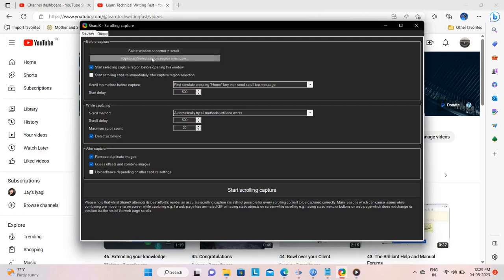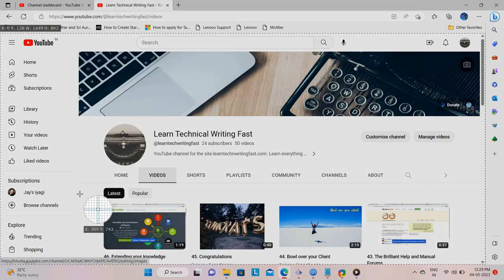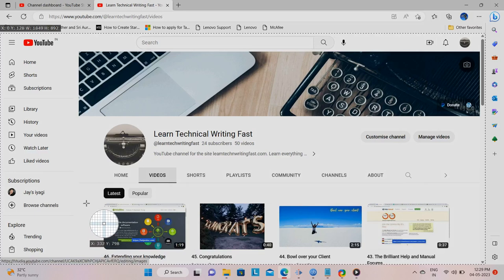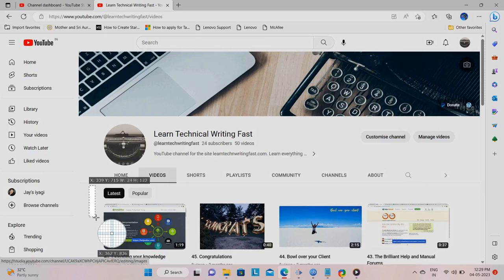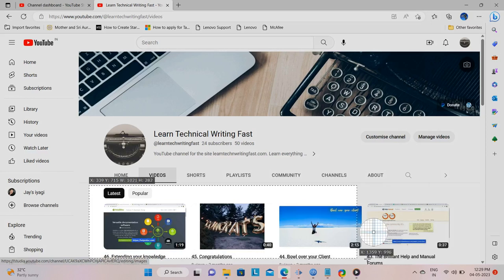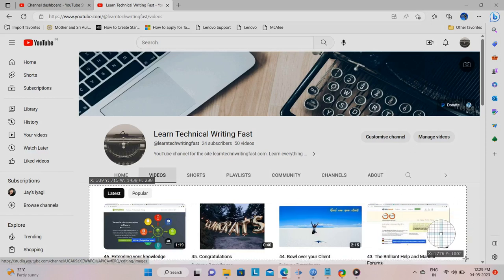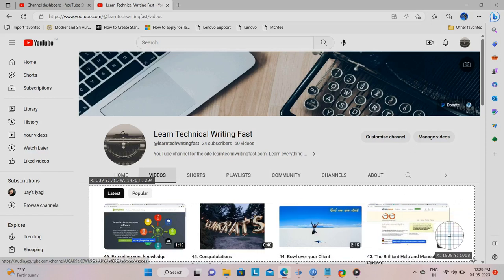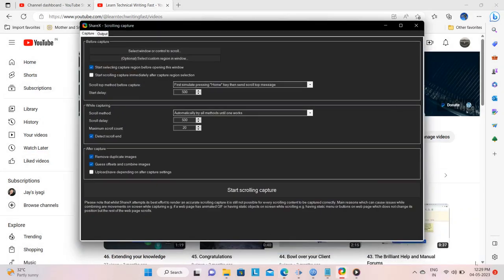I am taken back to my scrolling window page. And this time, instead of clicking the area or window I need to capture, I click and drag the mouse over the area that I wish to scroll and capture. Once I let go, I'm taken back to the ShareX window, where I click on Start Scrolling Capture.